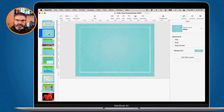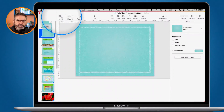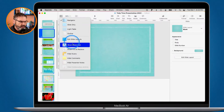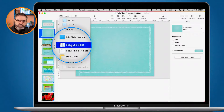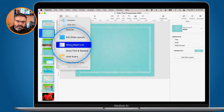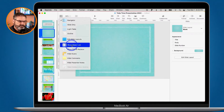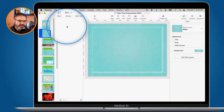Before I add an object, I'm going to go up to View and show my Object List. When we do that, we'll be able to see our layers — how many layers we have and where these objects are within those layers. Right now I don't have anything in here, so that's why we don't see anything.